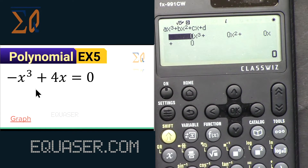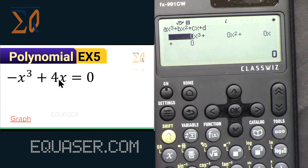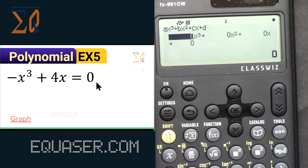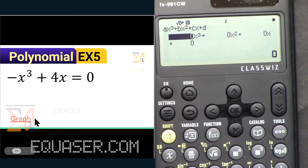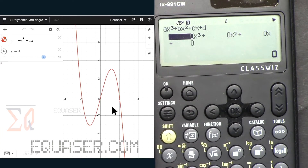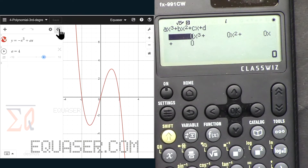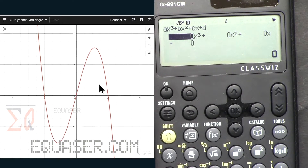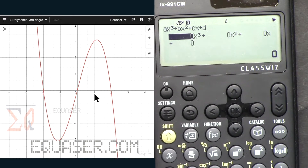This example is -x³ + 4x — the x² term and the constant term are both missing. Let's have a look at the graph first. The graph looks like this, and if I close it so you can see it better, the solutions are x = 2, x = 0, and x = -2.